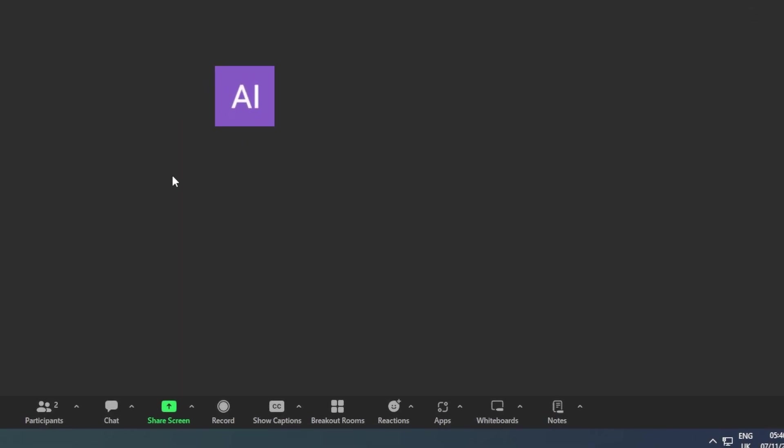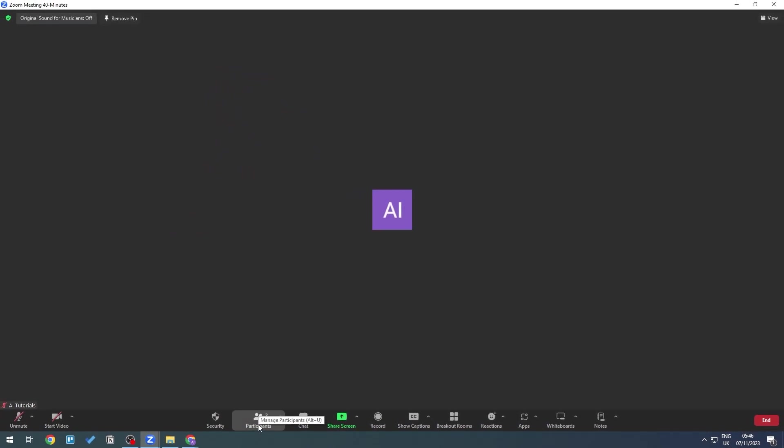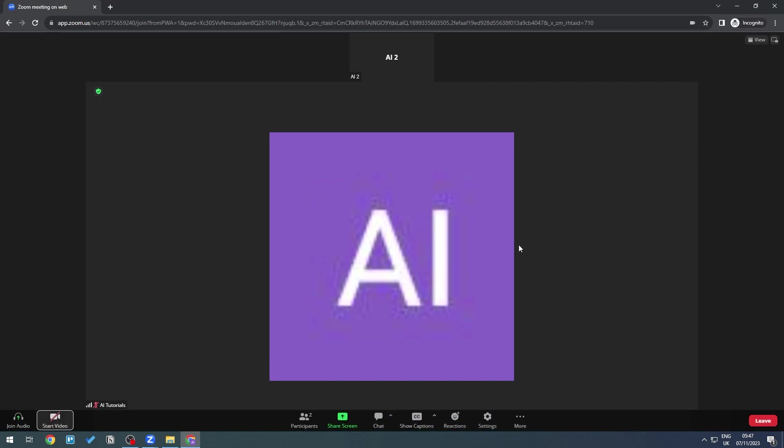If participants have their video on and you want to hide everyone, go into Participants and turn this off. For example, if a participant has their camera on and you want to turn them off...